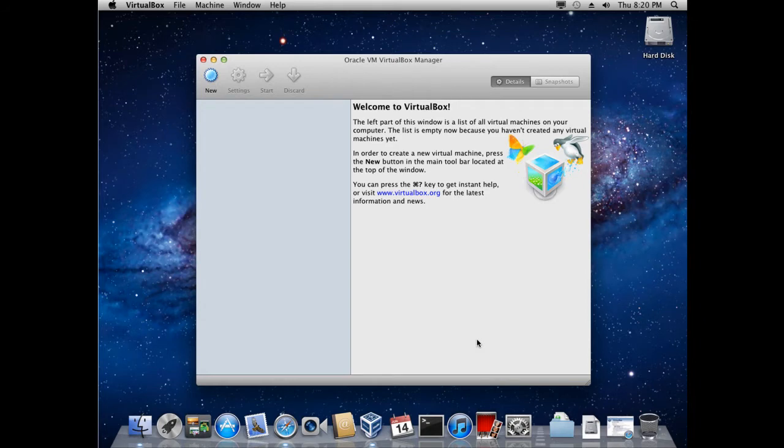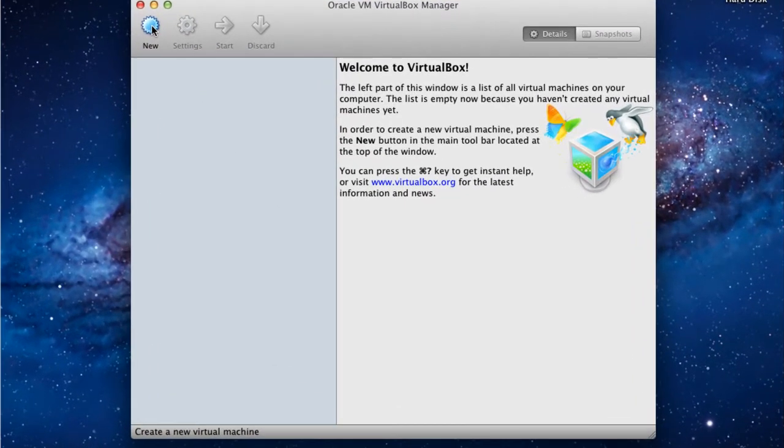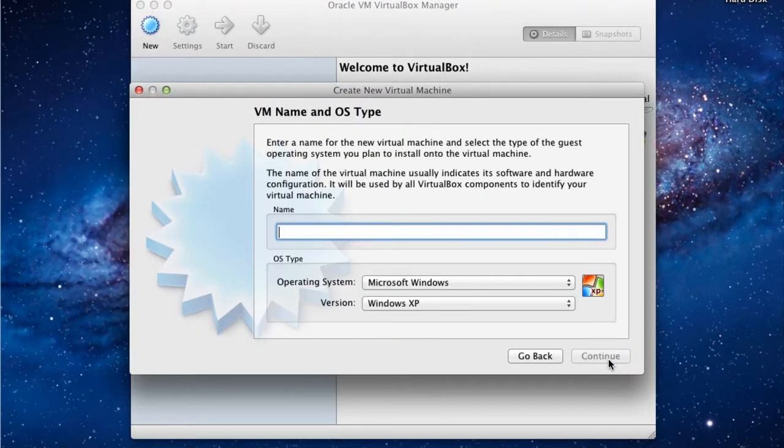Now we'll go through the process of creating the Ubuntu Server Virtual Machine on a Mac. First we'll click New and click Continue.